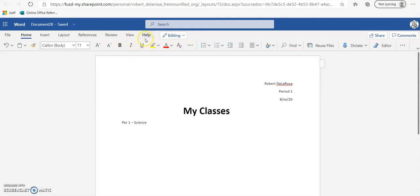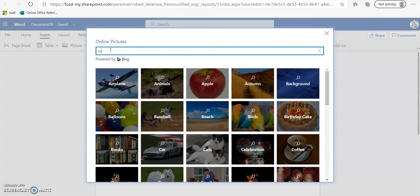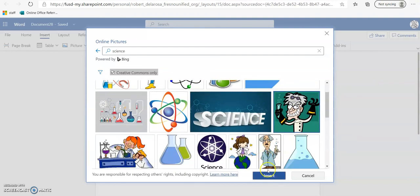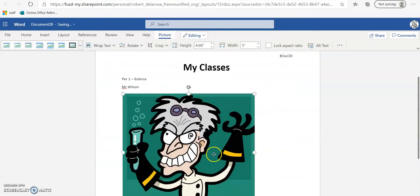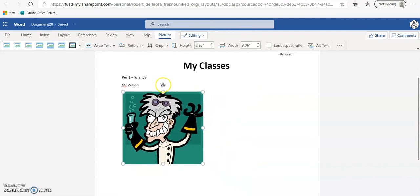Hit enter and give the teacher's name — Mr. Wilson. Then add a picture: click Insert, Picture, Picture from Bing. Bing is just Microsoft's search engine. Type in 'science', choose one, and click insert. To make it smaller, grab the corner and shrink it. You can also rotate it by clicking the rotate handle.